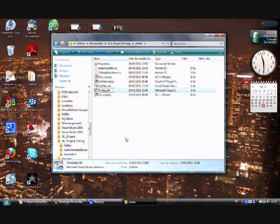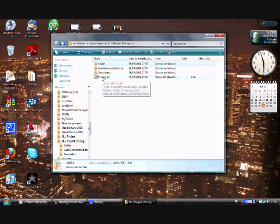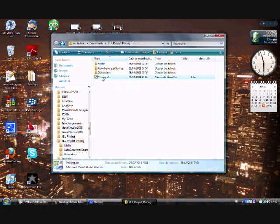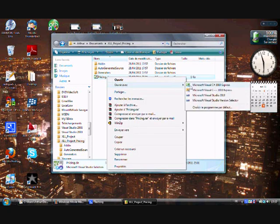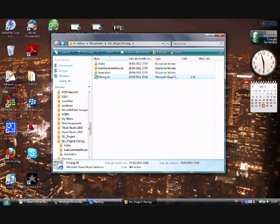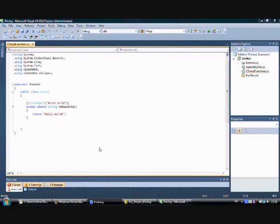Now we are going to launch this C# file. When you are in the C# function, this is where you have to implement your functions. First of all, I am going to paste my own code.